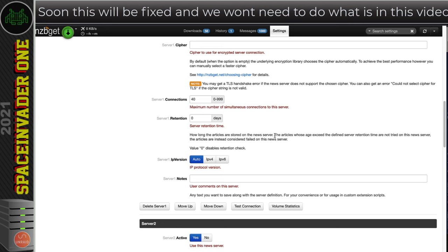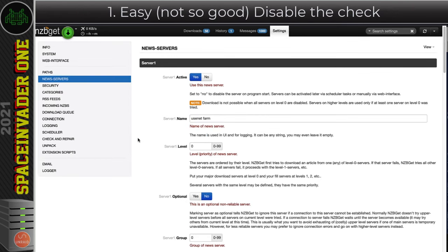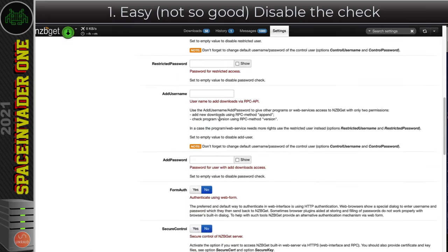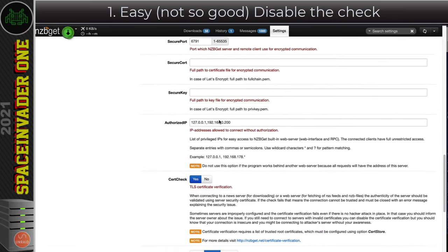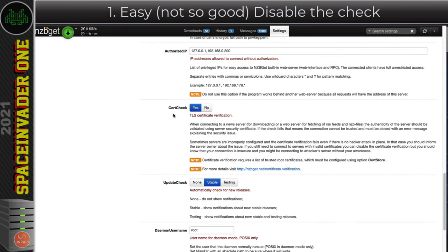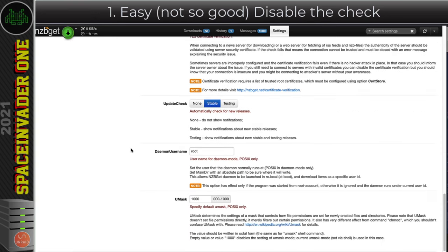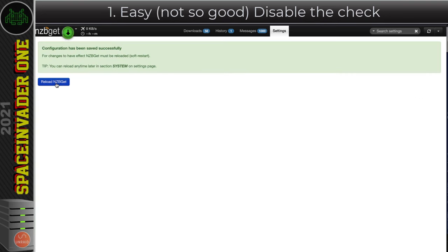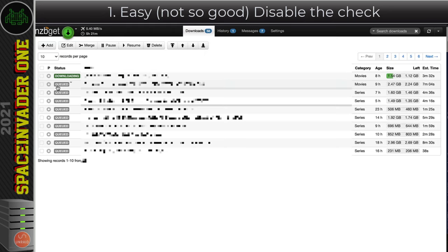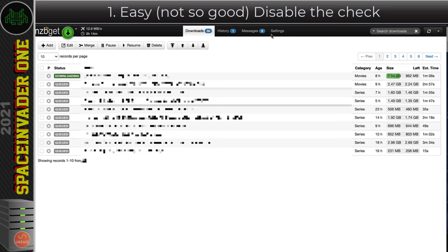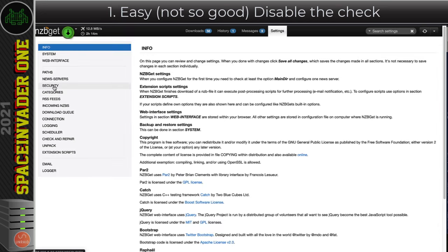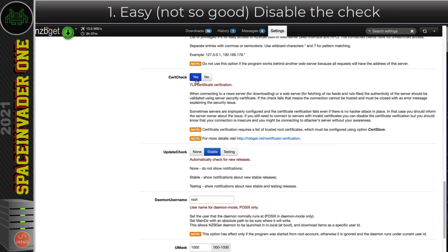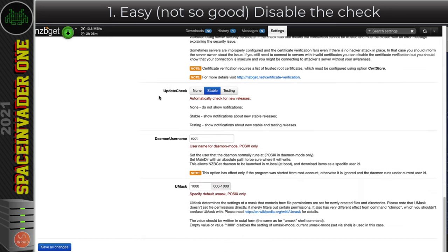So the easy way is just turn off the actual verification check. We want to go to security here and scroll down near the bottom and here we'll see cert check. We can set this to no. So now let's save the changes and try this out. We need to reload NCBGET and straight away we can see everything's working. So you could just do this temporarily until there's an update which fixes it, and after the update come back and turn it off and then check again and see if everything's working.